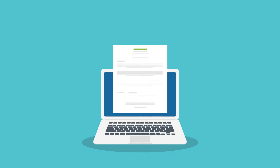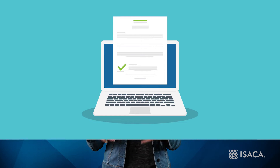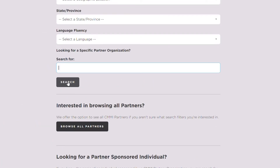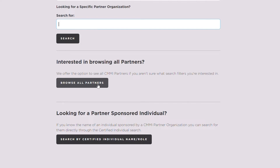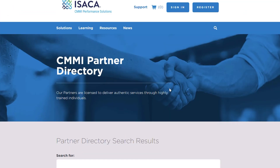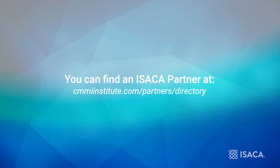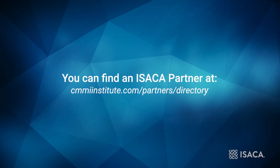ISACA requires all partners, certified CMMI instructors and certified CMMI lead appraisers to abide by a code of professional conduct. ISACA verifies the quality of its services and will take action if the code of professional conduct is breached or service standards are not met. These steps have been put in place to bring peace of mind to the CMMI community. If you have not yet done so, contact ISACA so you can be connected with an ISACA partner who will be happy to explain the specifics of certified CMMI training, consulting and appraisal services.